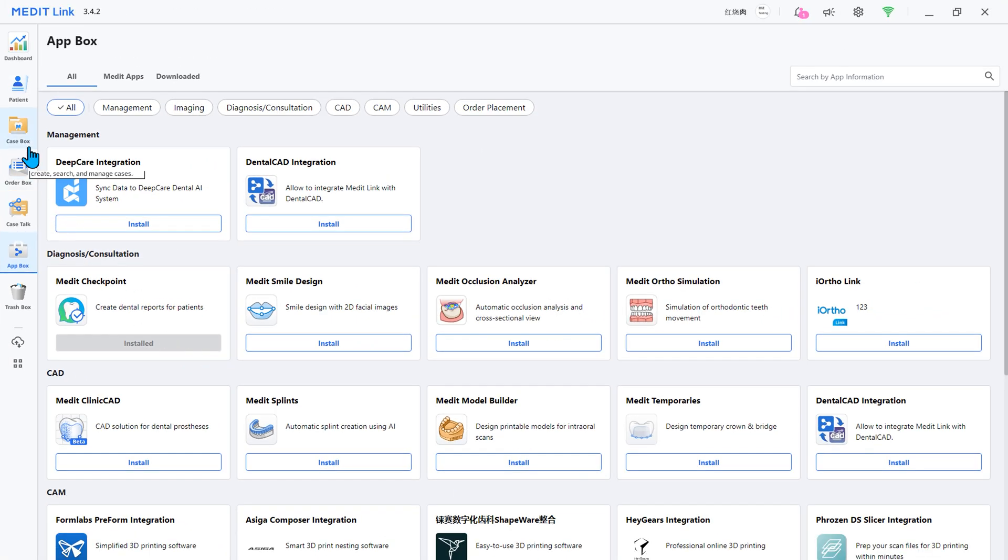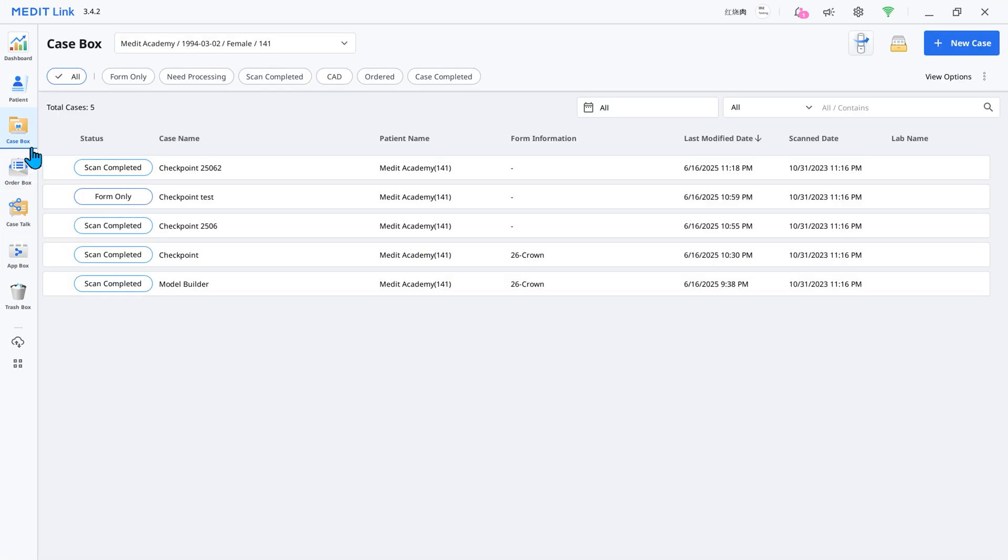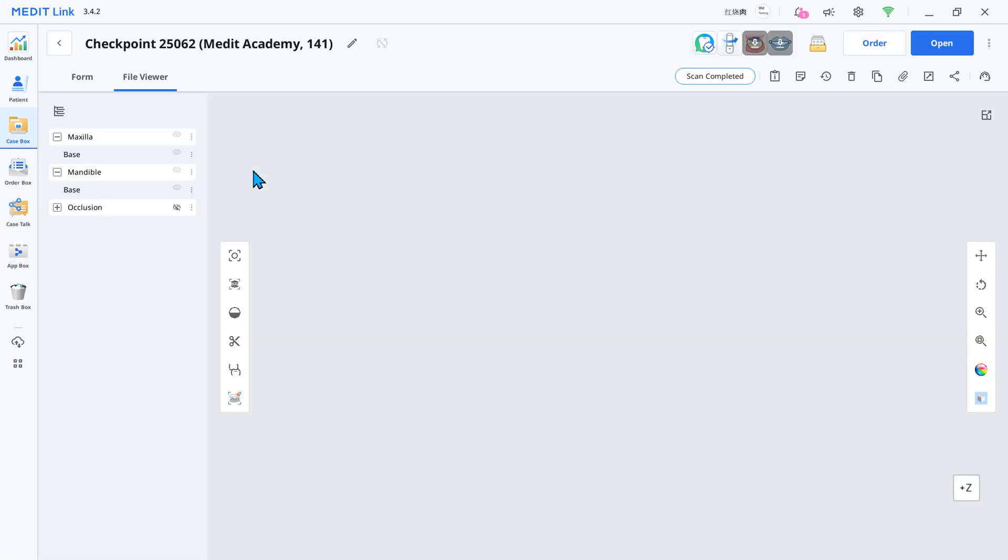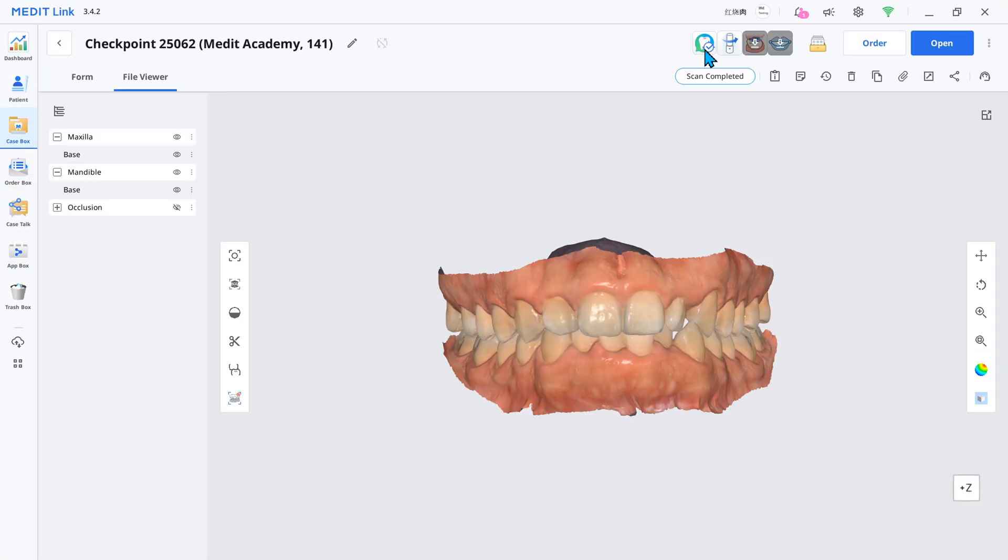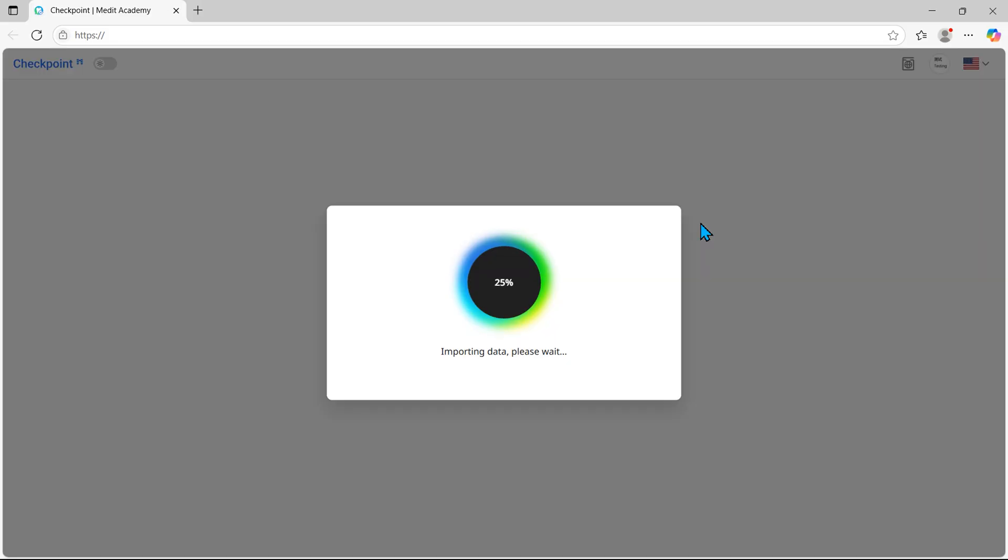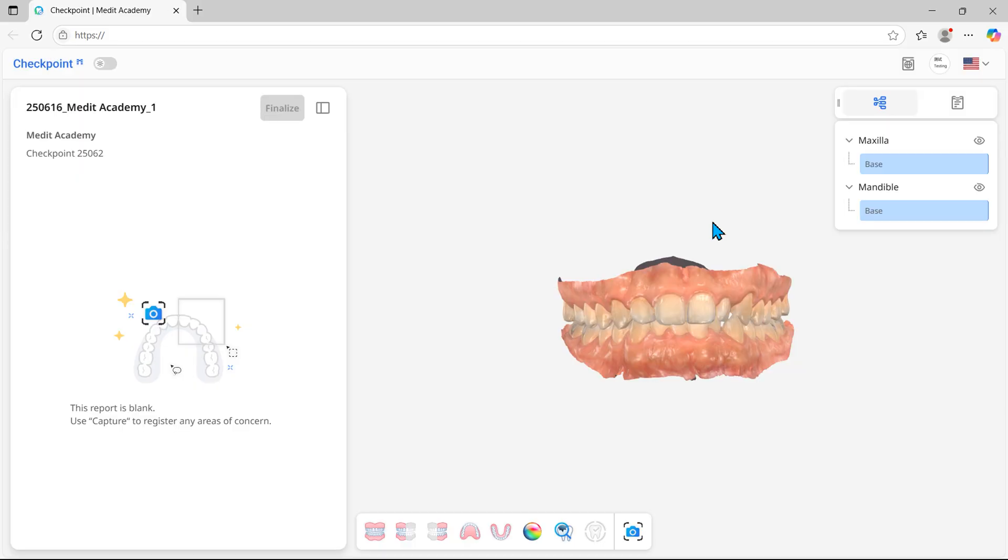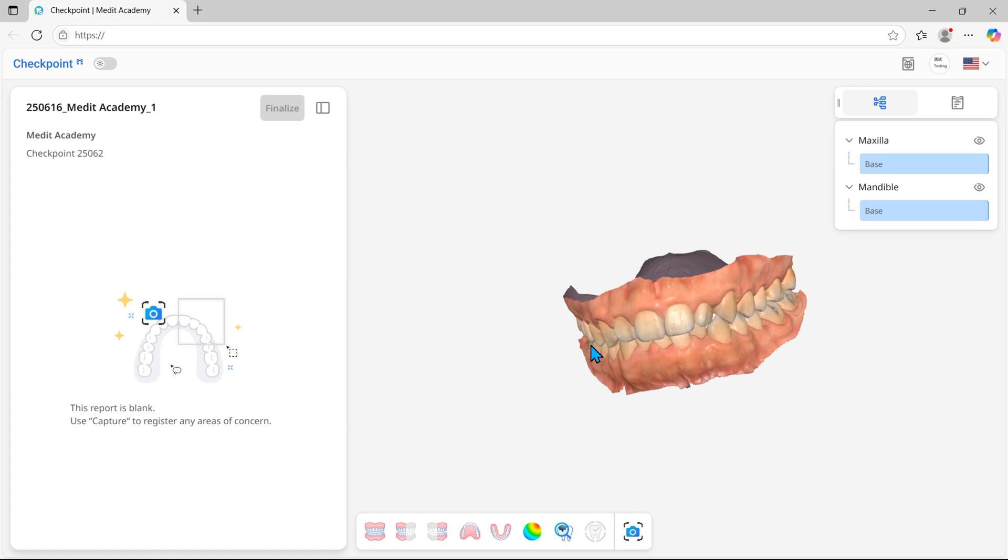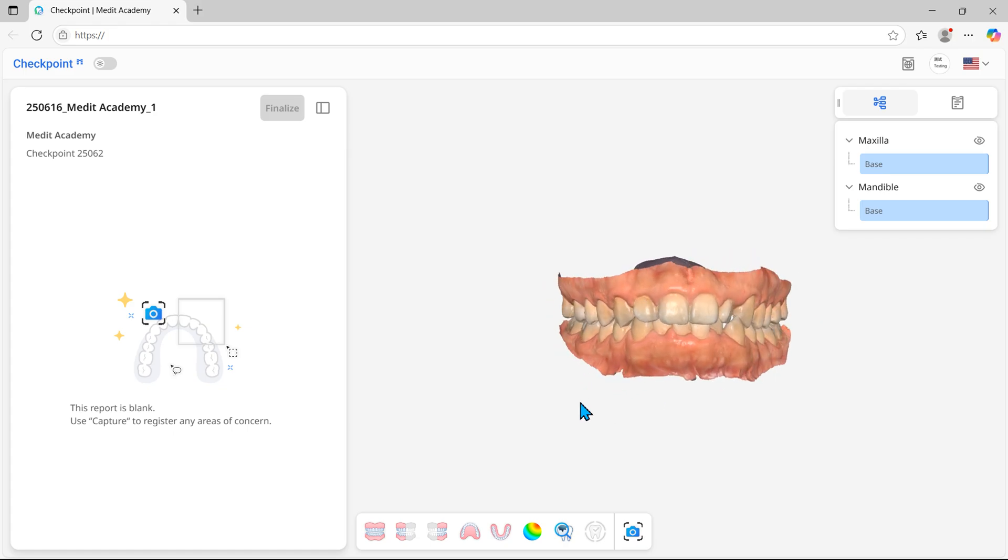Open the patient's scan data to create a report and start the app. Once the app starts on the website, it automatically loads the scanned data so you can start right away.